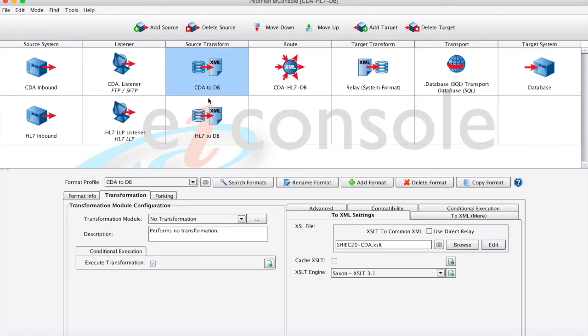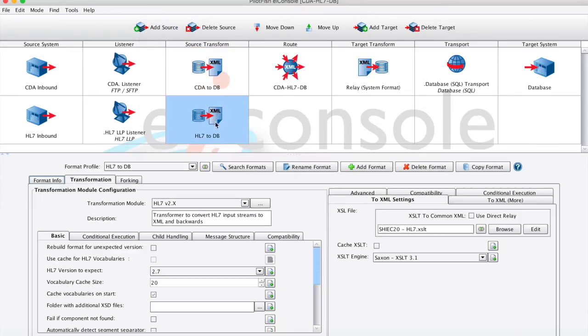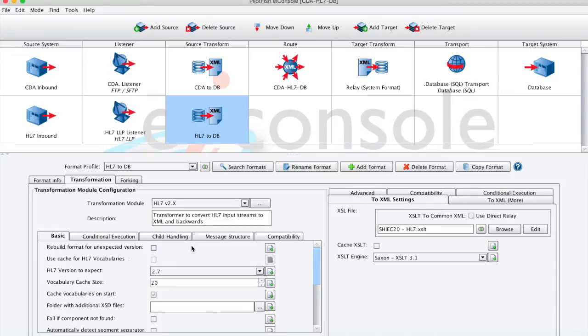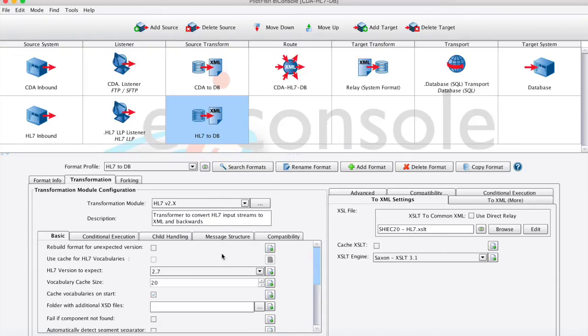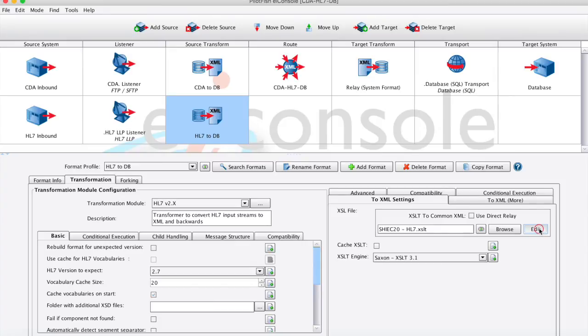Let's take a look at our mapping for our HL7. First, as above, we have a transformation module where we'll choose the inbound format coming in so that we can automatically change that into an XML representation of that data. I've simply chosen HL7 2.x to find my version. And on the right, we can open the data mapper to see the logical transformation.